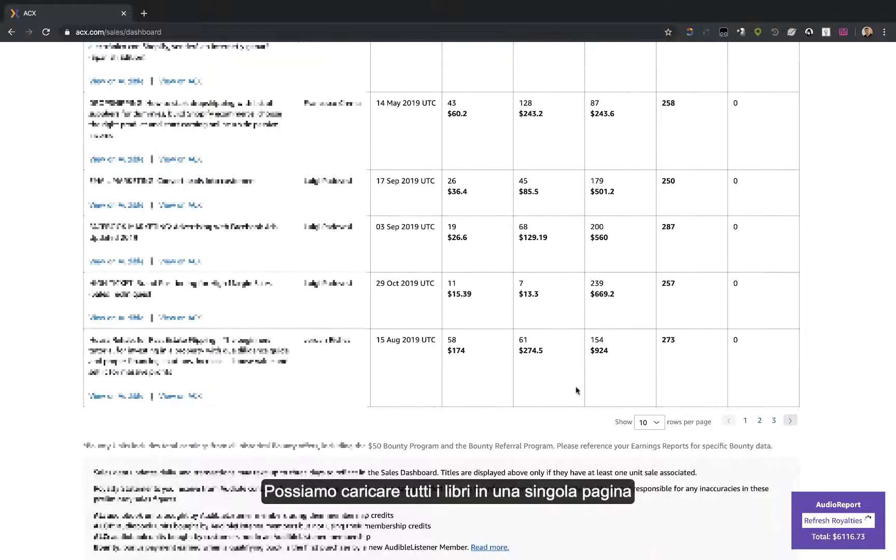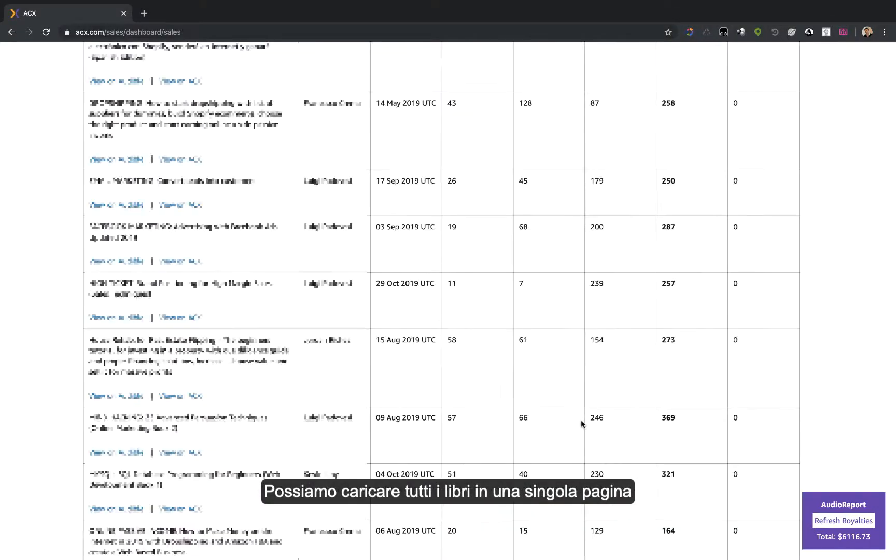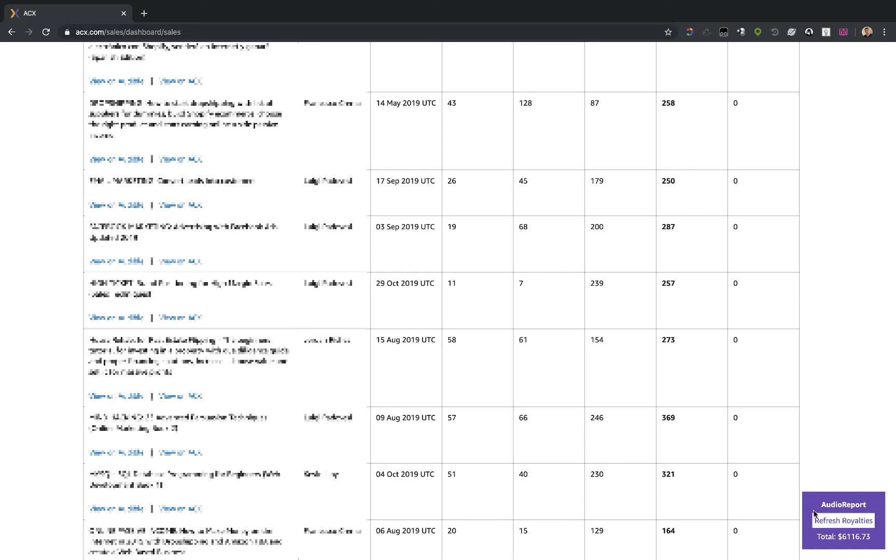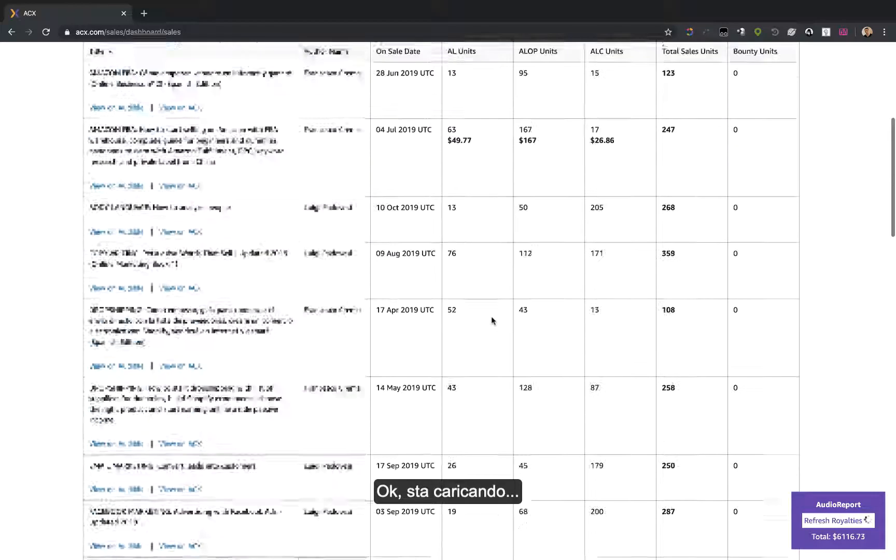We can load all our books on a single page and refresh our royalty count. Okay, it's loading.